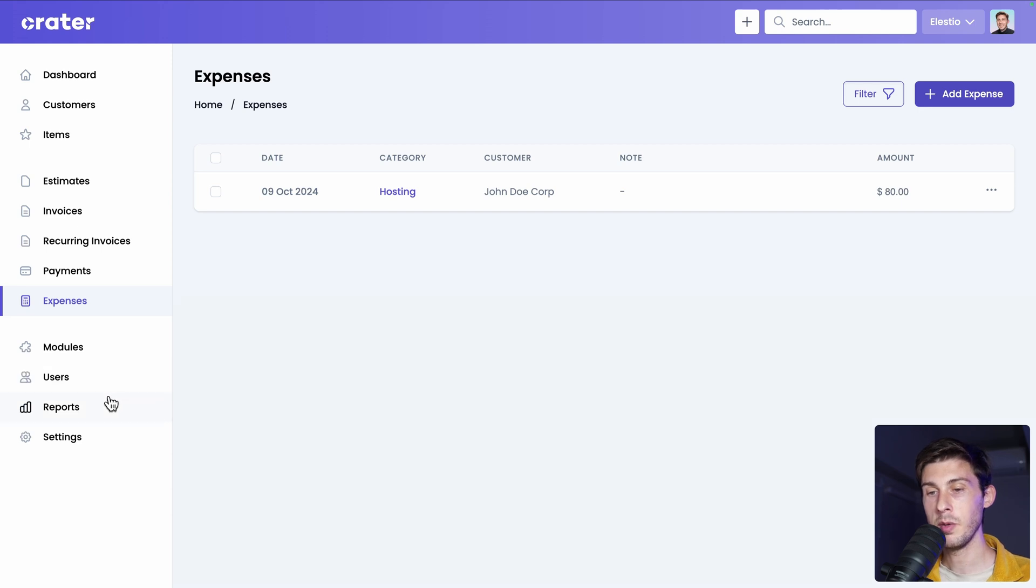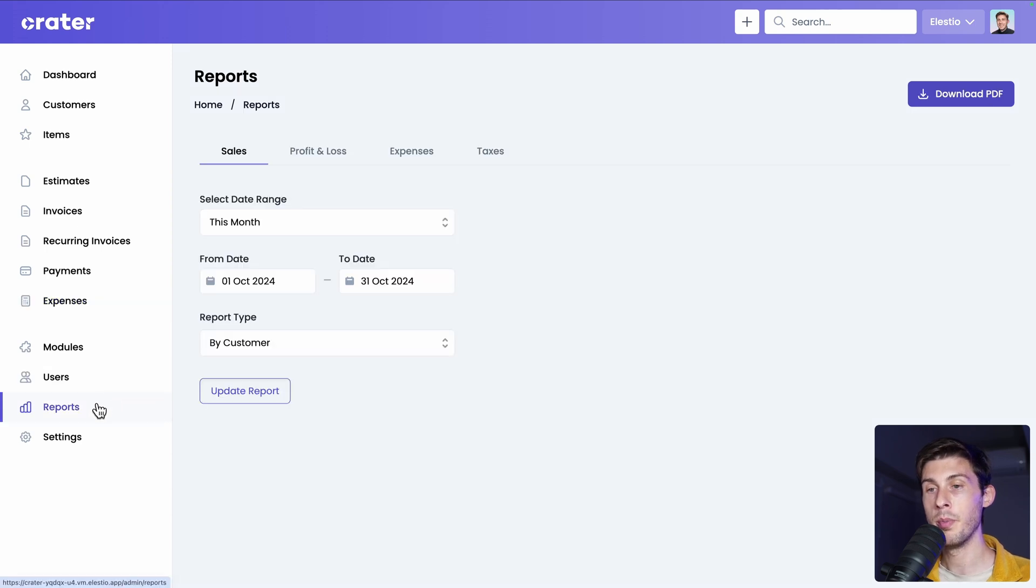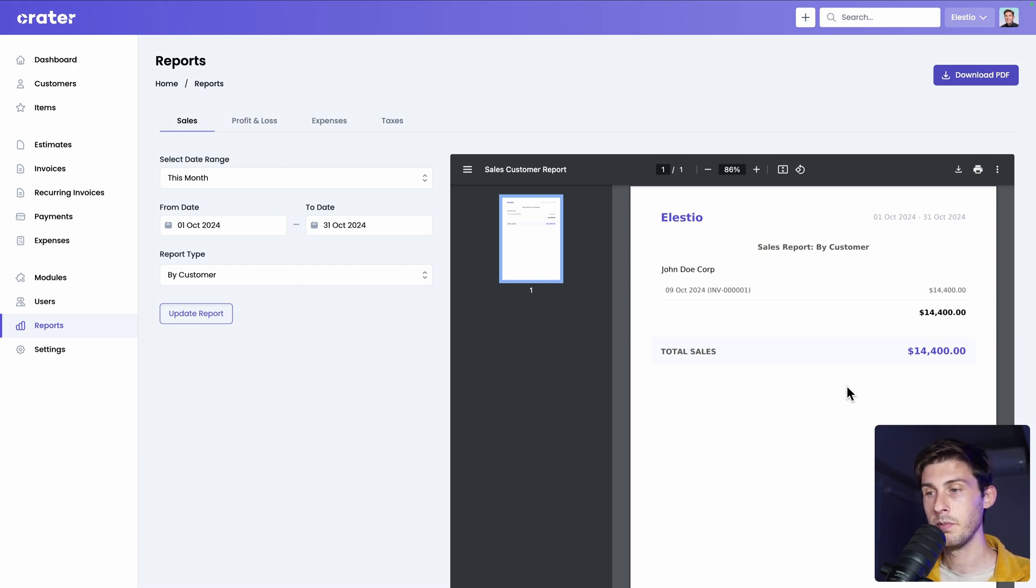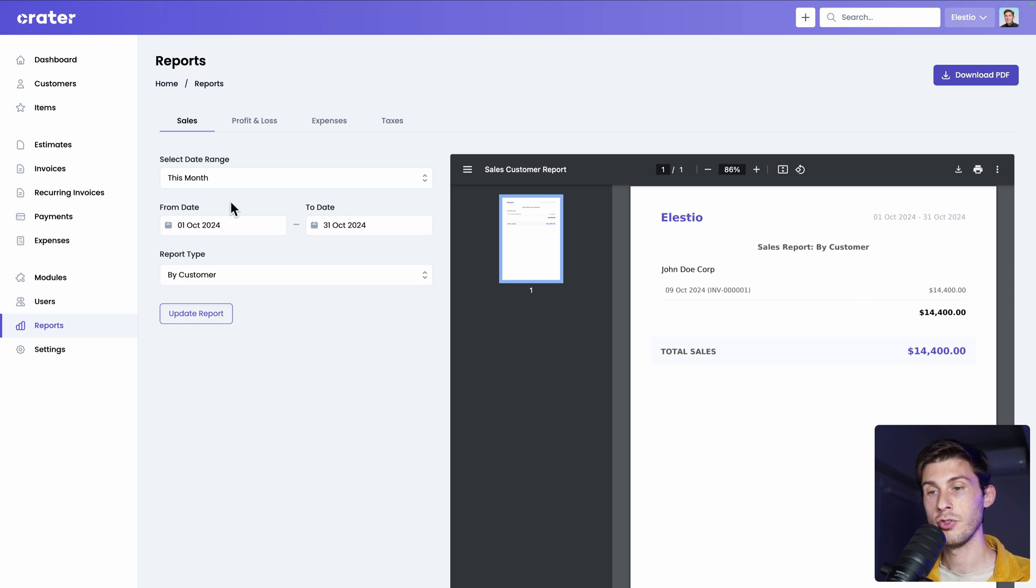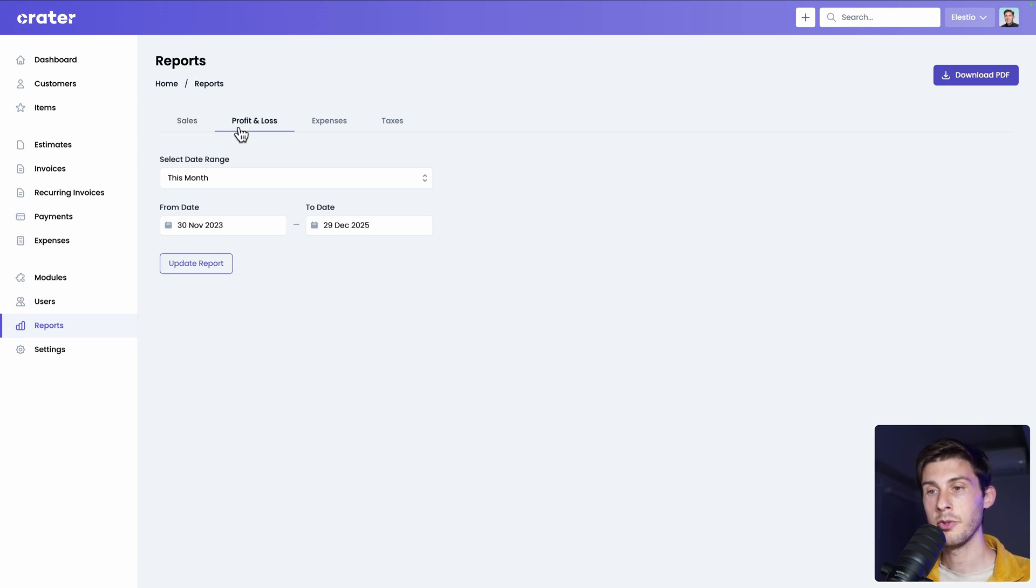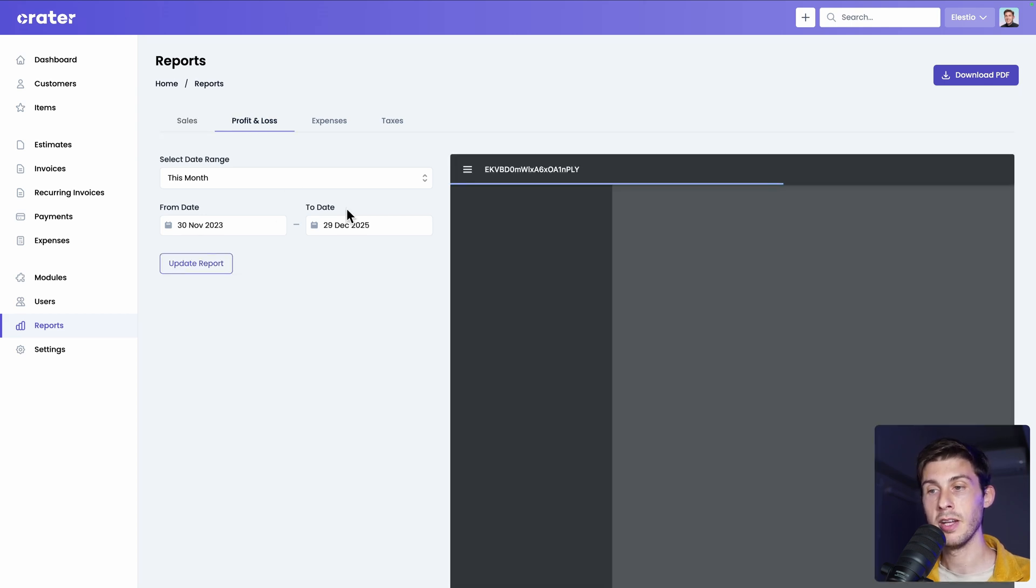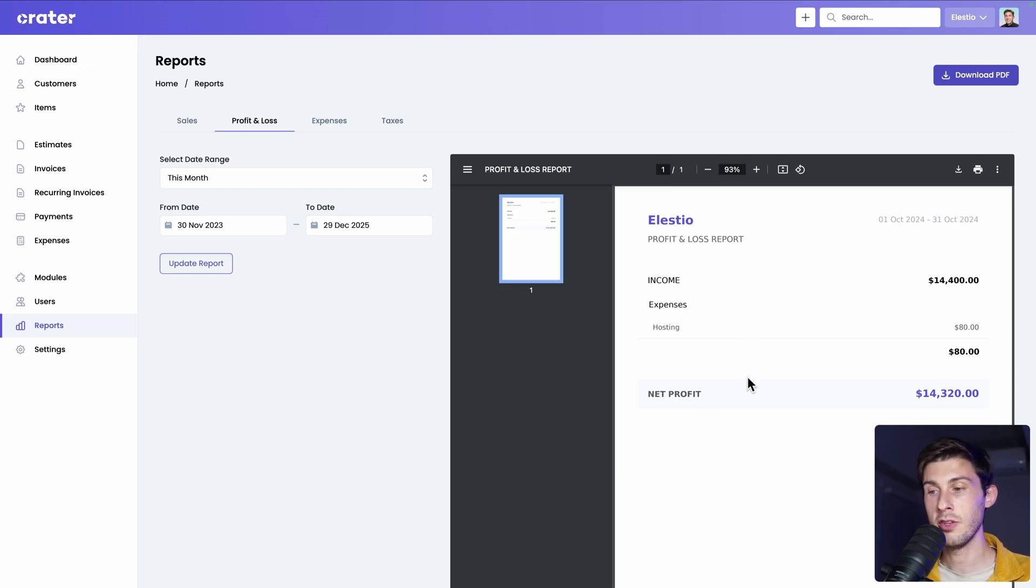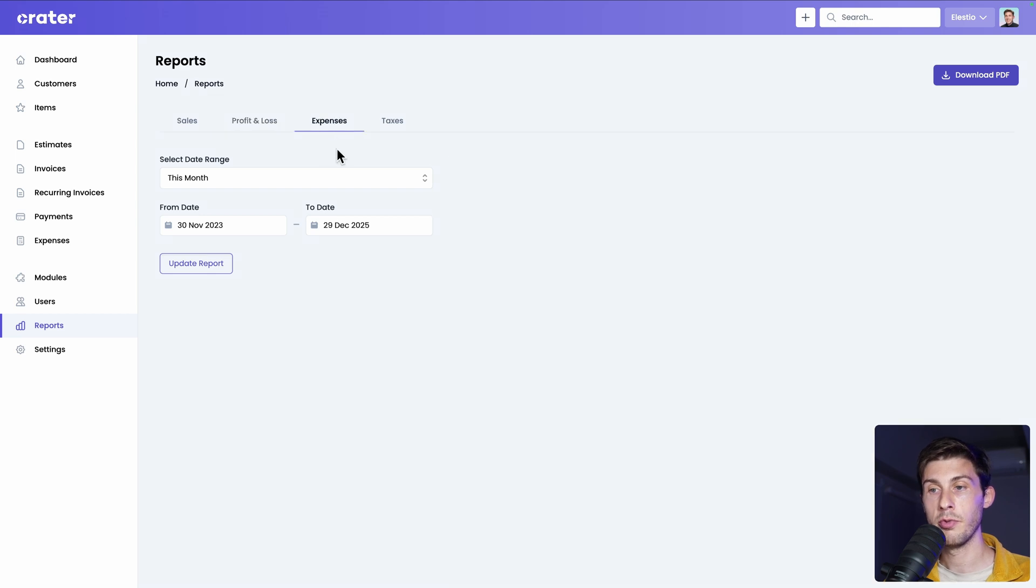The best will be to look at the reports that it generates. You have the choice between three different types of reports. The sales, so you can see everything that you charged. You can choose the period. But also the type of report you want to make. By customer and by item. You also have the profit and loss, which show you your income minus the expenses to get your net profit. You can also have a report of your expenses and your tax.